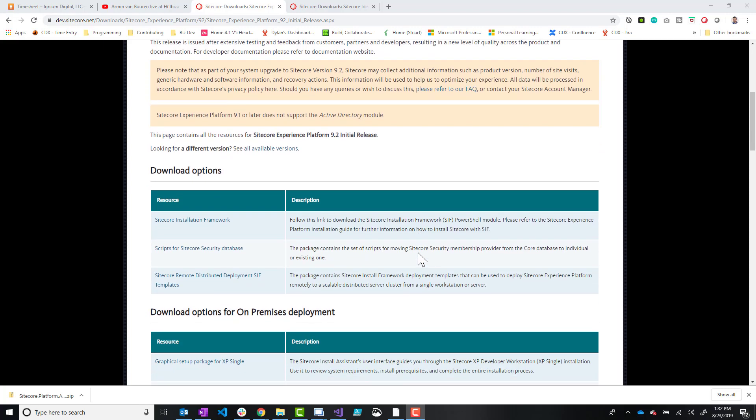But obviously in the future it might be 9.2 update 1 or 2. Just be aware of any changes with those updates that might affect this video, such as the SIA might require a newer version of Sitecore Install Framework if they add some sort of functionality that requires it.